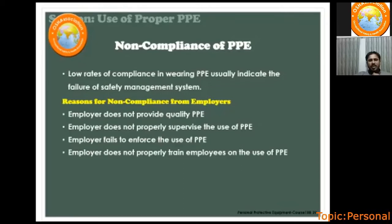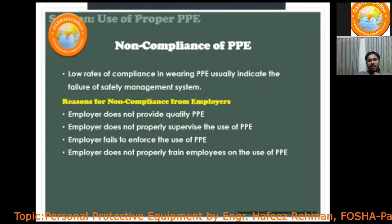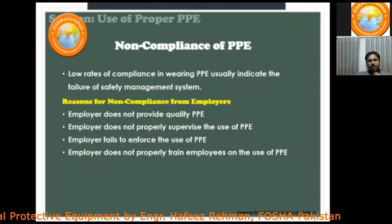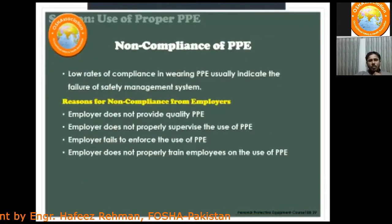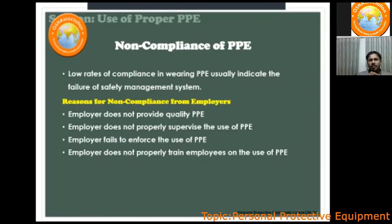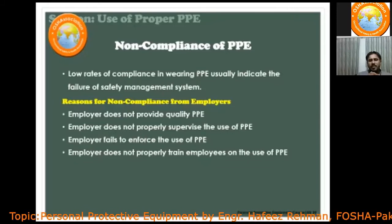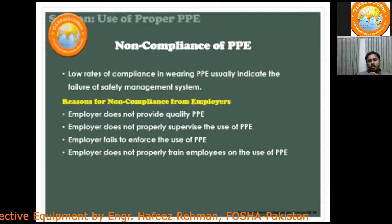Non-compliance may occur when workers are trained but not supervised, or when quality PPEs are provided but compliance is not enforced. If people don't know how to use the PPE properly, they won't use it correctly, causing non-compliance. As a safety professional, you should make sure training, supervision, and enforcement are all in place to make your PPE plan and safety management system a success.